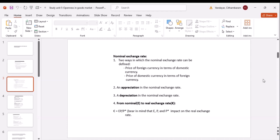Depreciation is obviously the opposite of appreciation. A depreciation in the nominal exchange rate is when your domestic currency decreases in relation to the foreign currency.